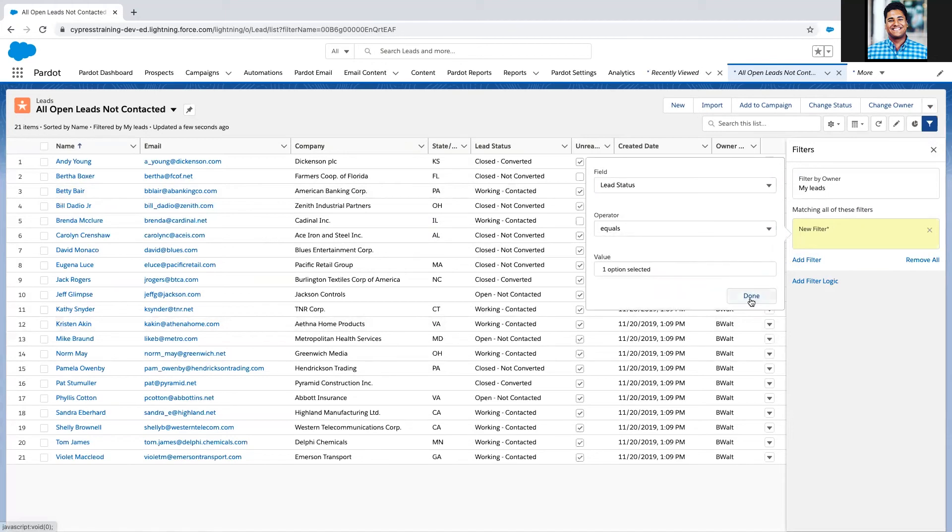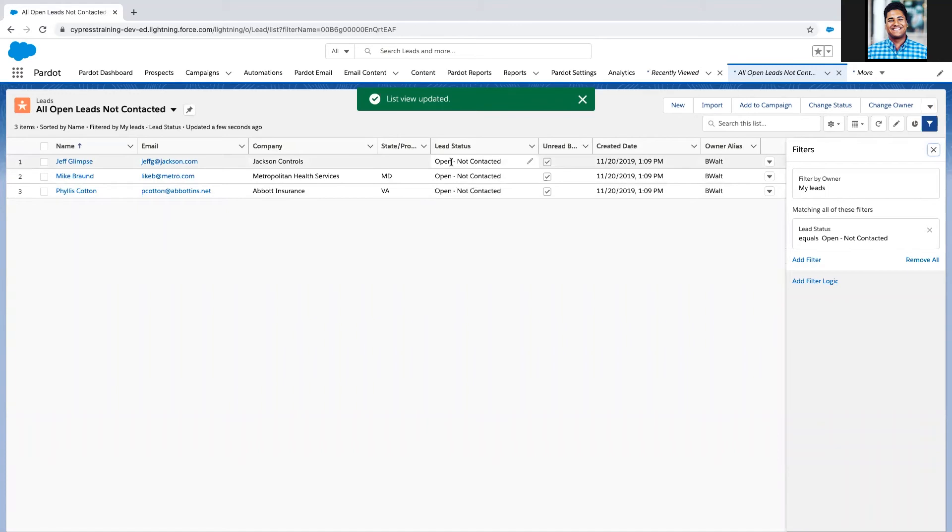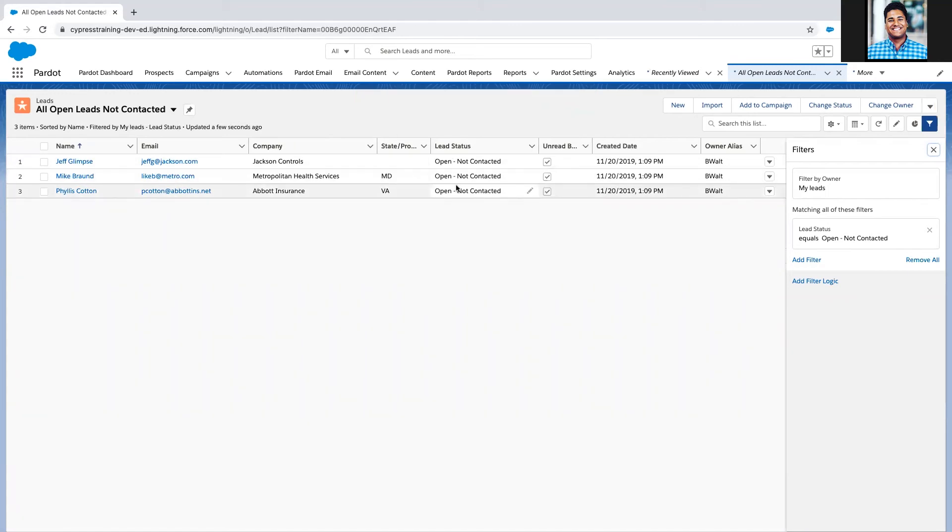When I apply this filter, Salesforce is only going to return my leads that I have not contacted yet. Again, demo environment, so I've only got three here. Hopefully if you have an active sales environment, this list is a lot larger.